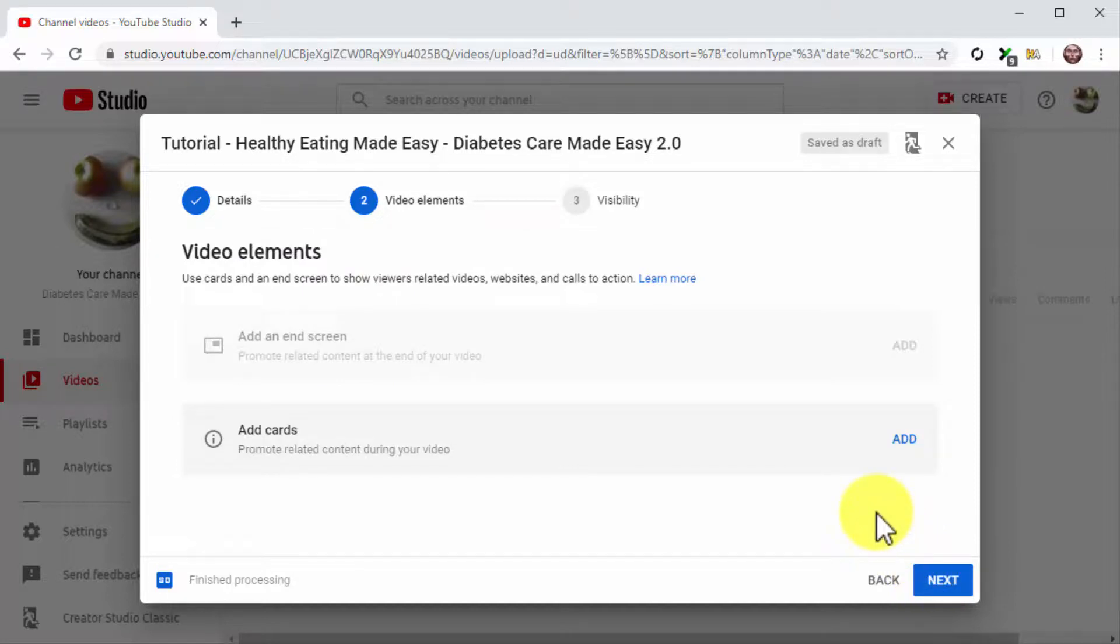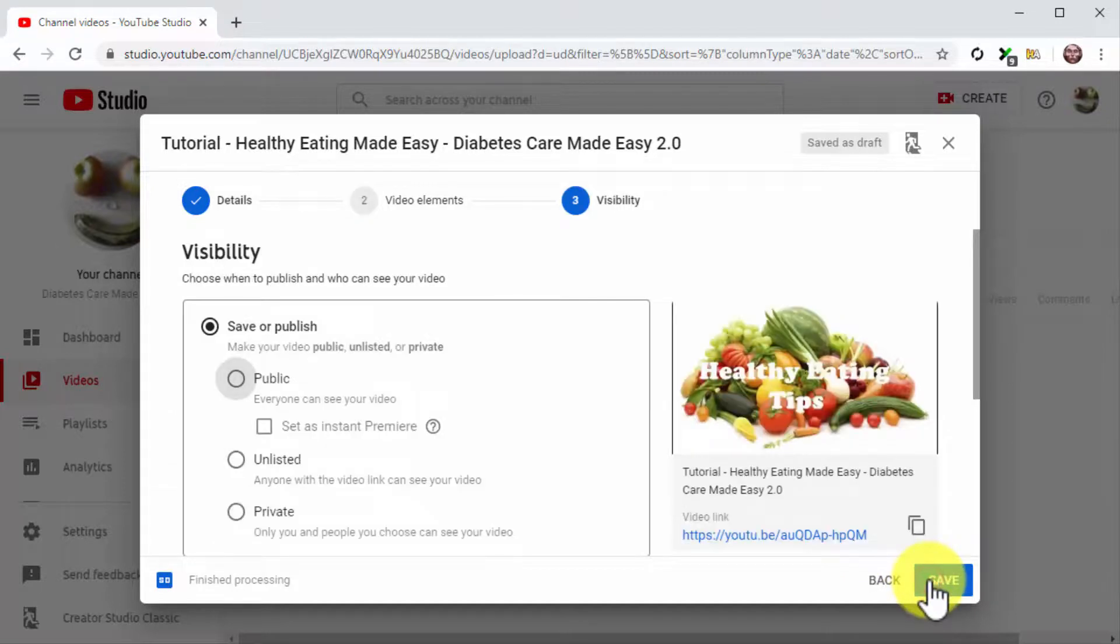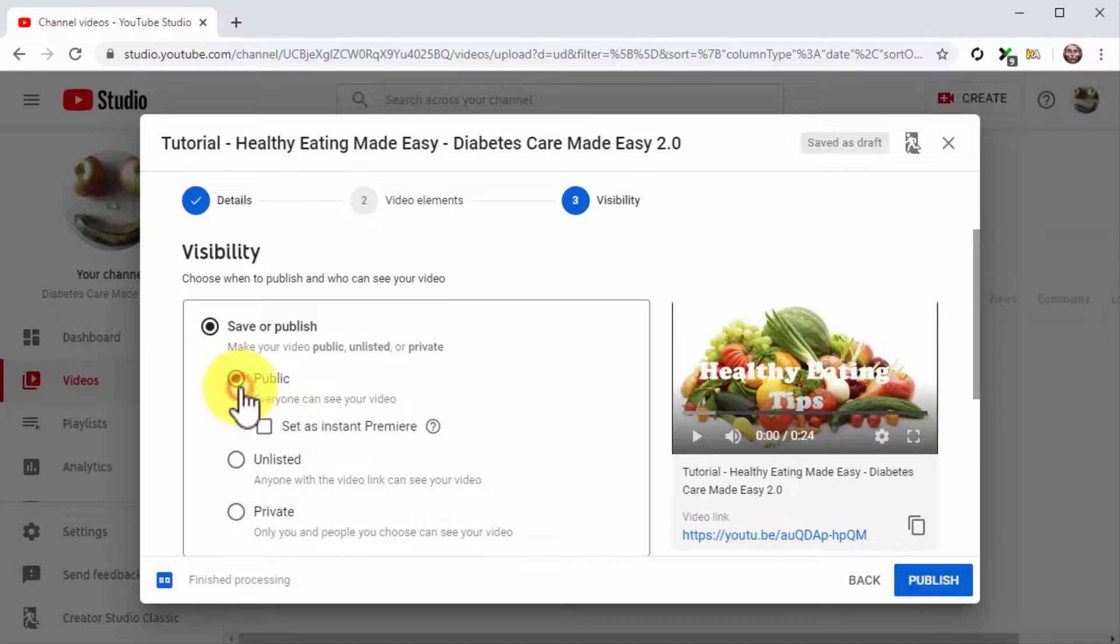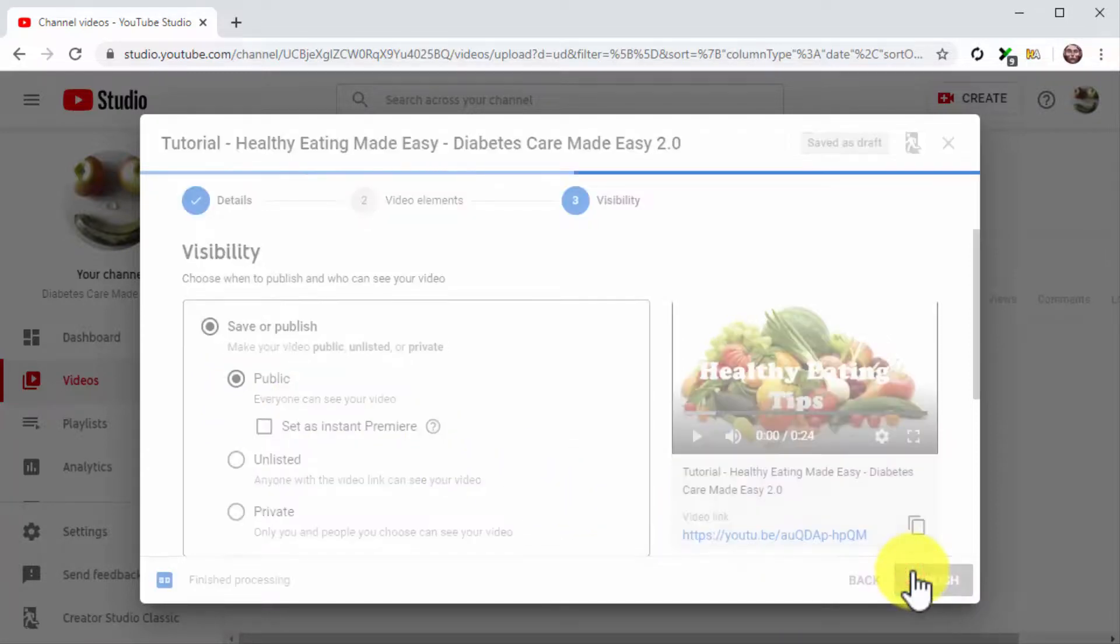For this example, we are going to skip adding elements to this video. So we'll simply click on Next to continue. Finally, you are going to select Public in the Visibility section. And then you're going to click on the Publish button.